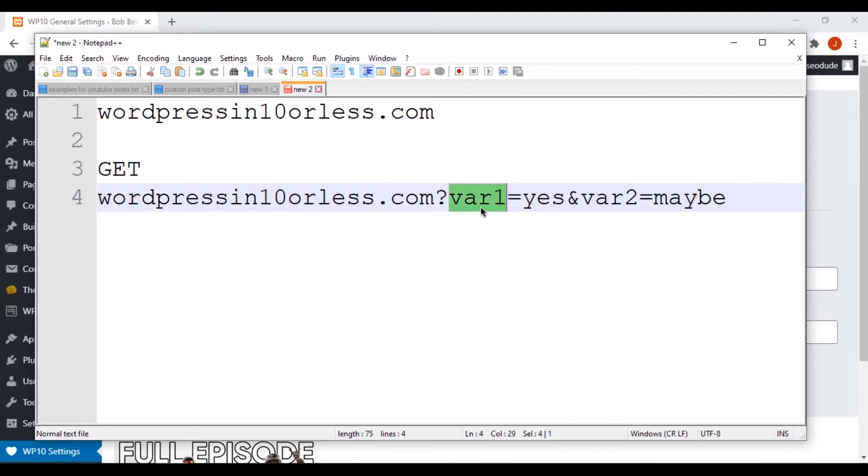And then the variables, this is the variable name, this is the data it's passed. Variable name, data it's passed. Okay.